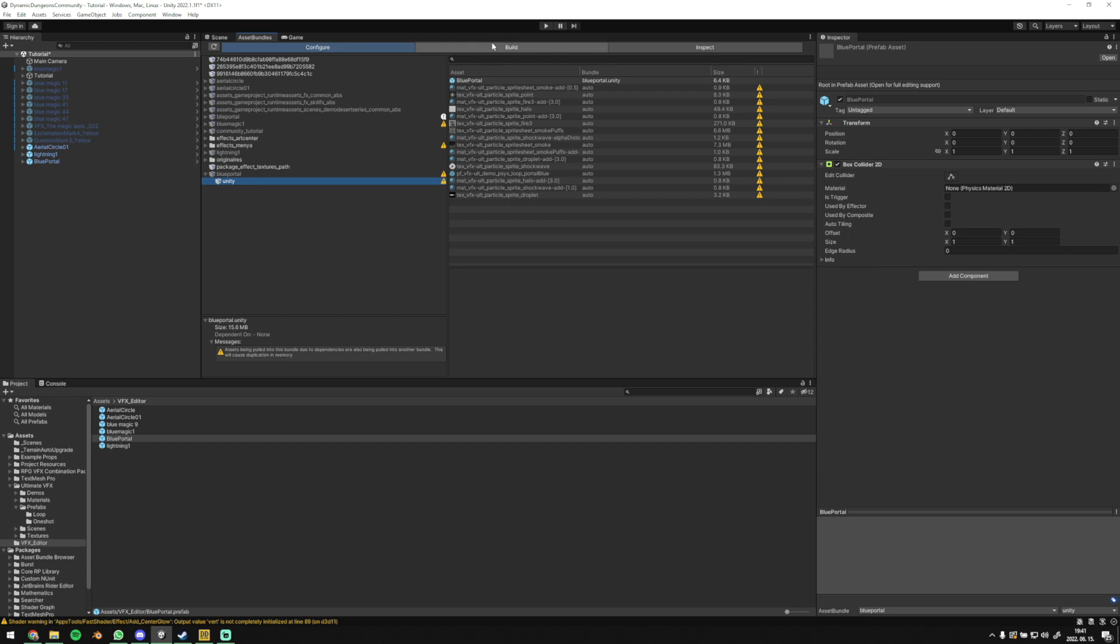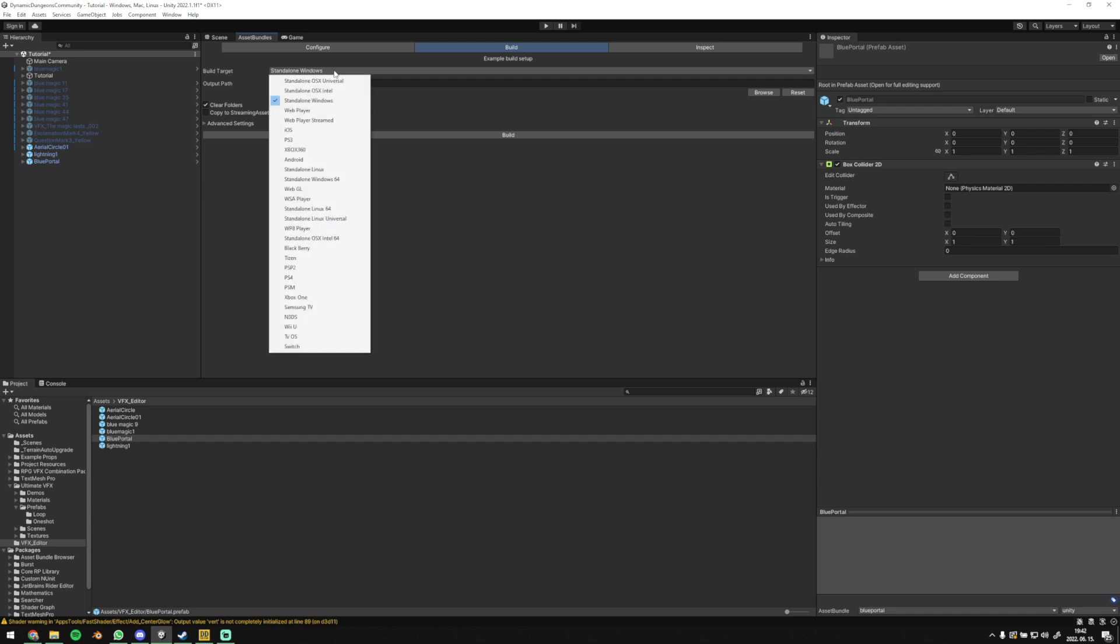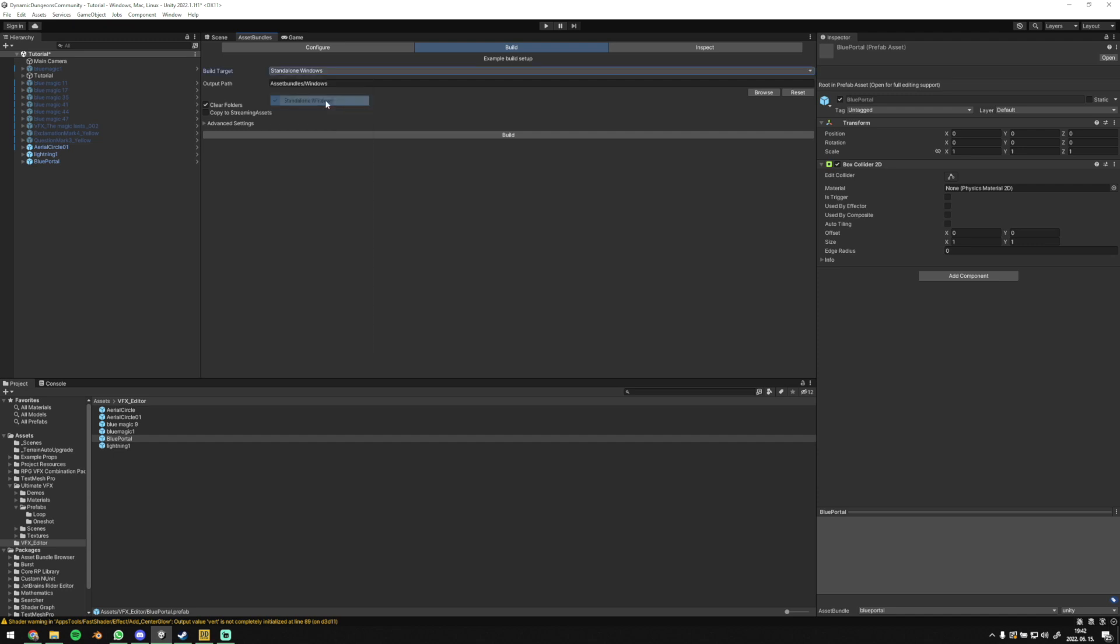Go to build. First option here is build target where standalone windows is selected currently. It means that if you build now, then the VFX will only run on windows. If you want to build for a Mac, then select standalone OS X universal.